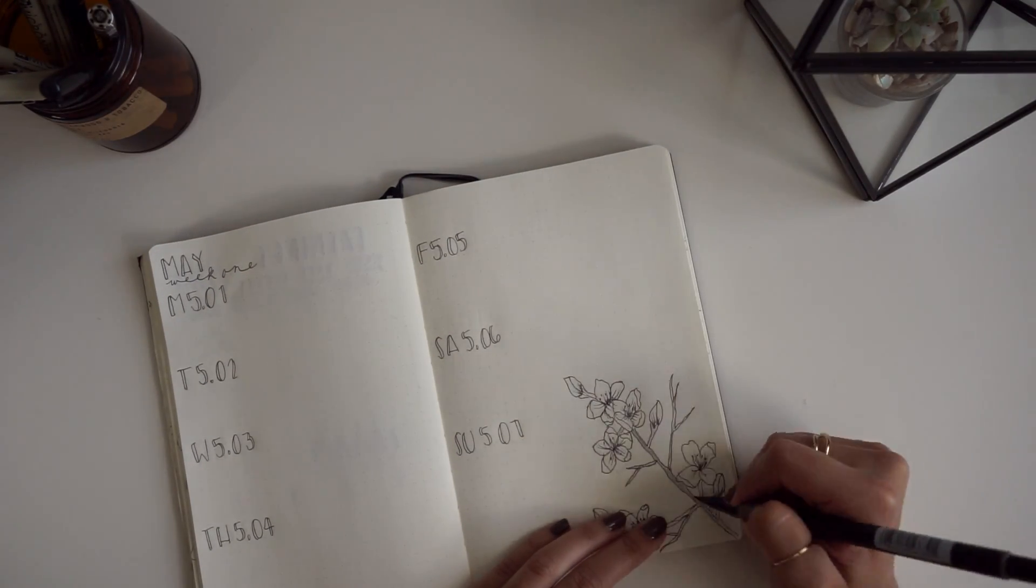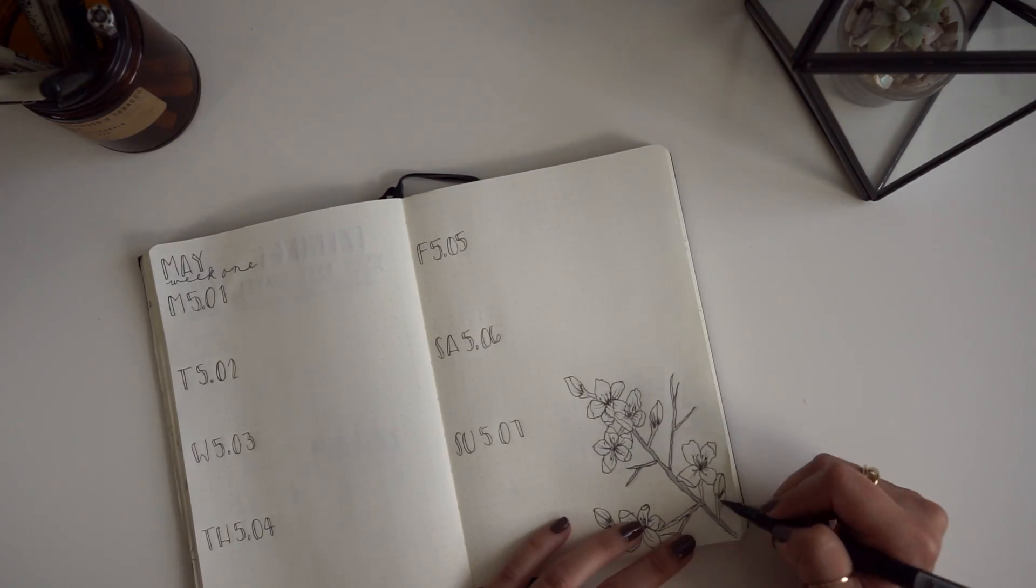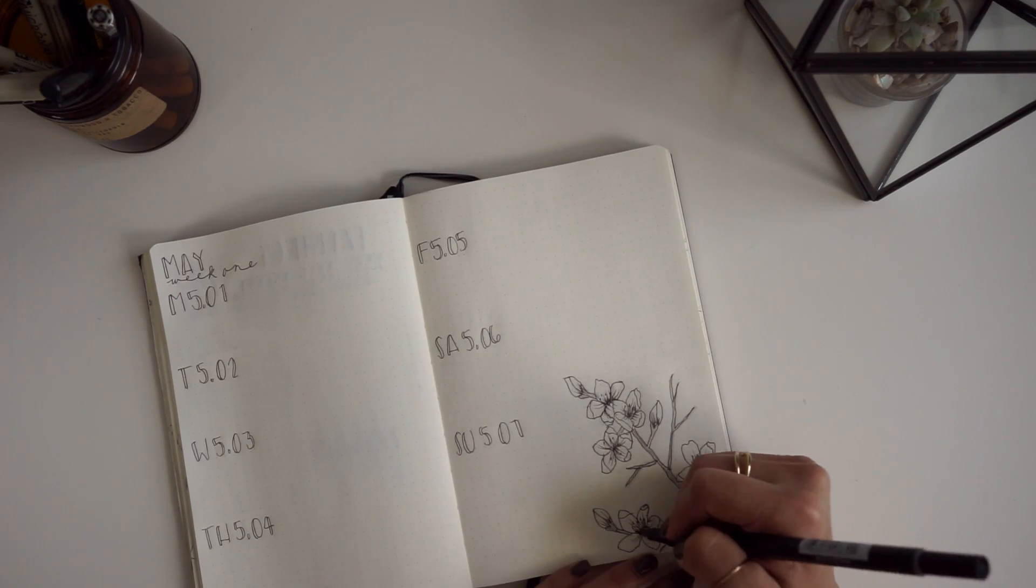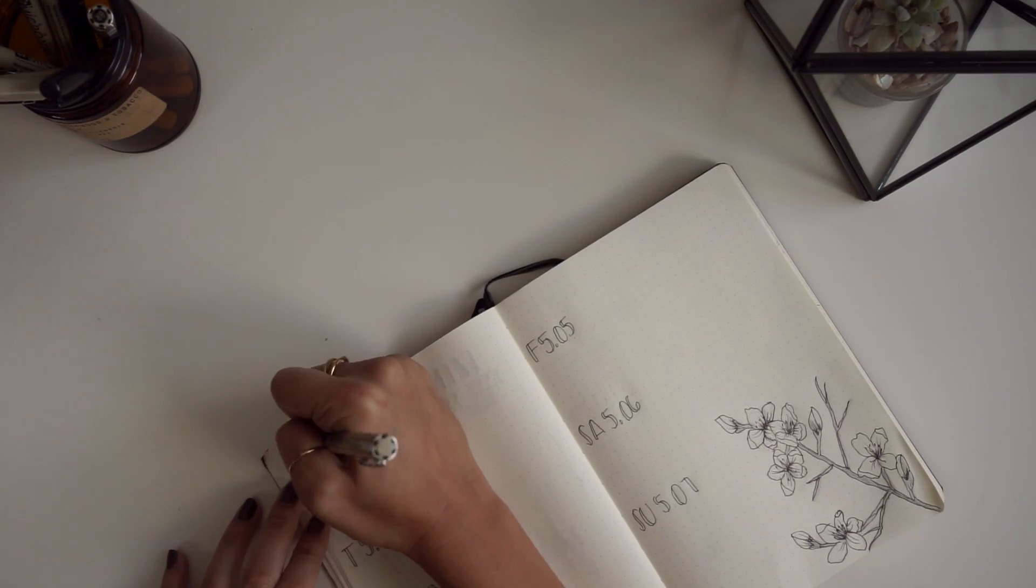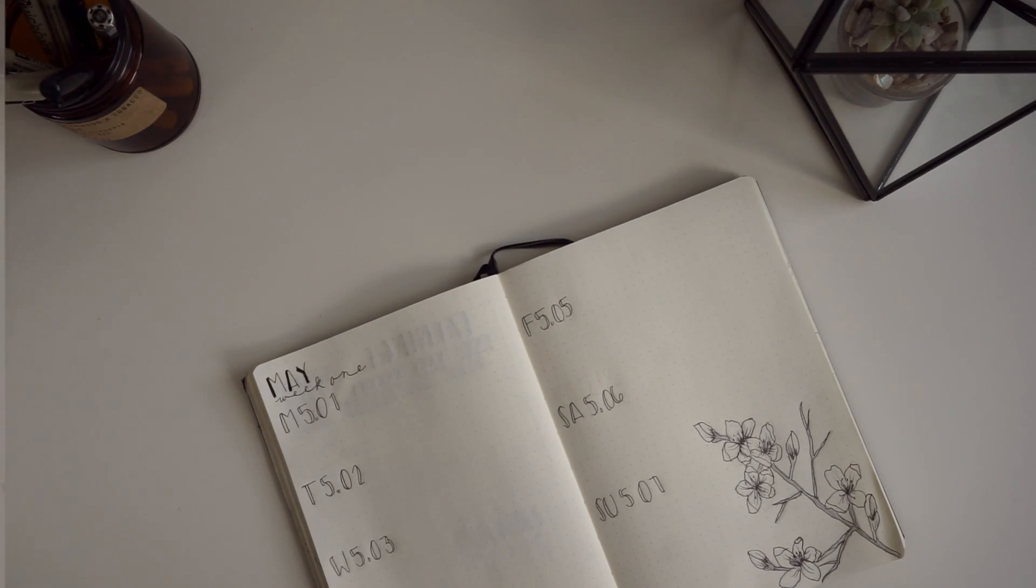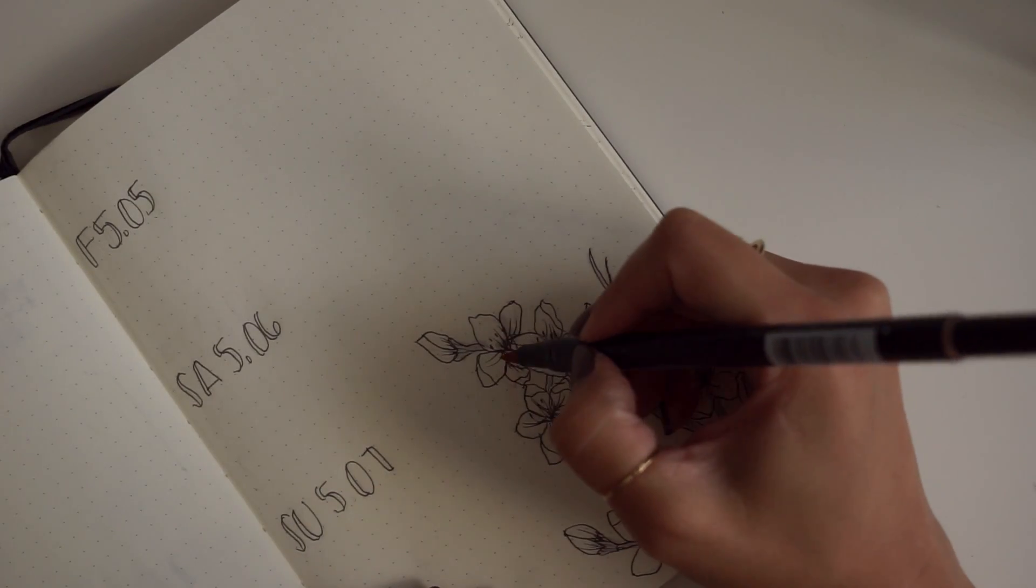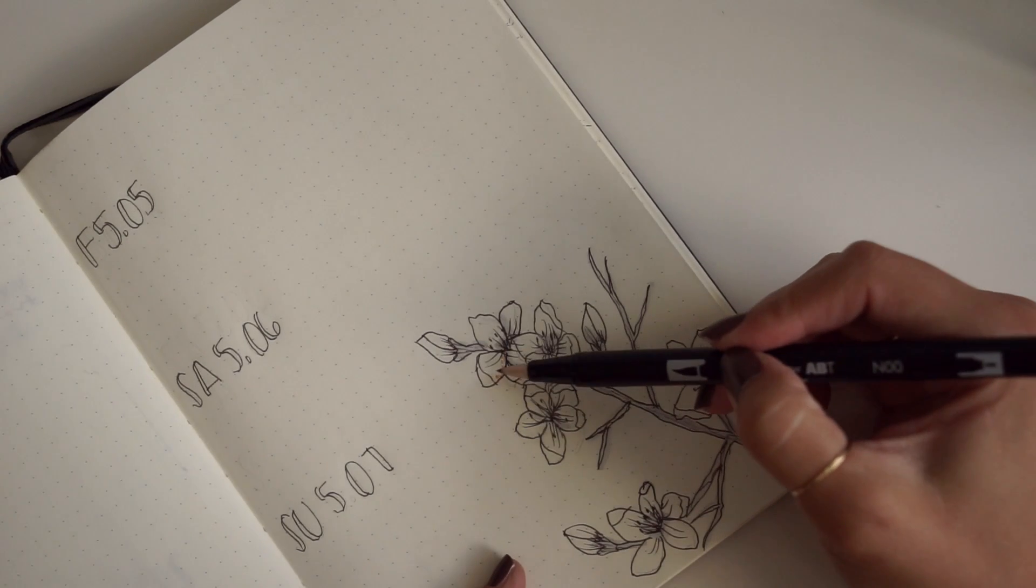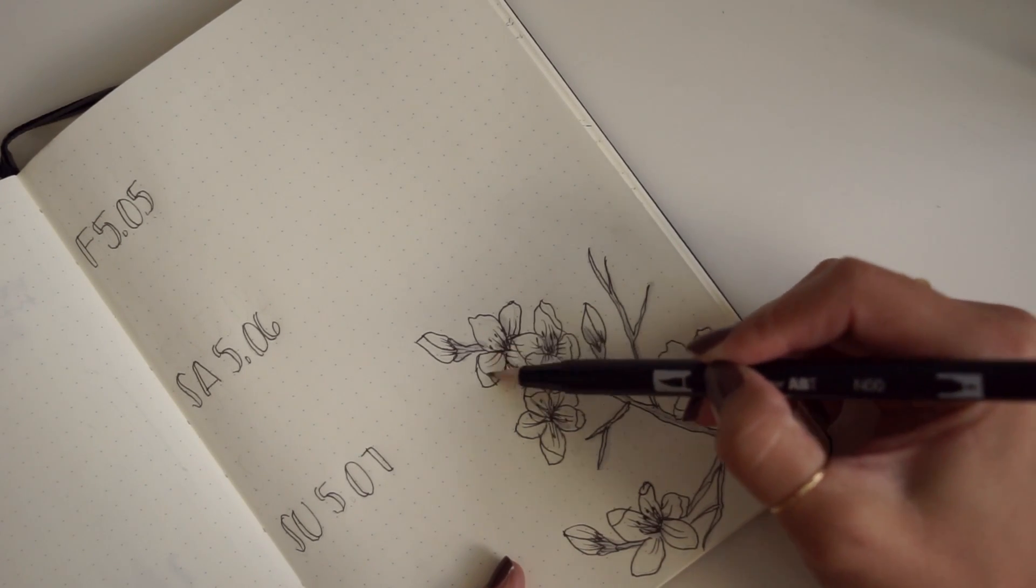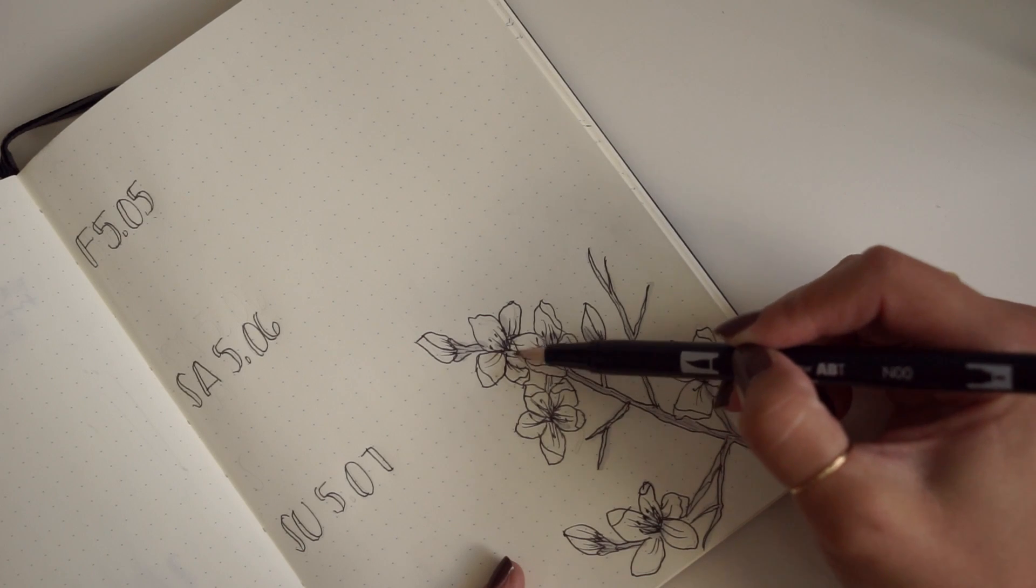First, to add some shading to my sketch, I go in with the N75 Tombow Brush Pen from the Grayscale Pack. Then I go in with number 912 from the Portrait Palette from the Tombow Brush Pens.